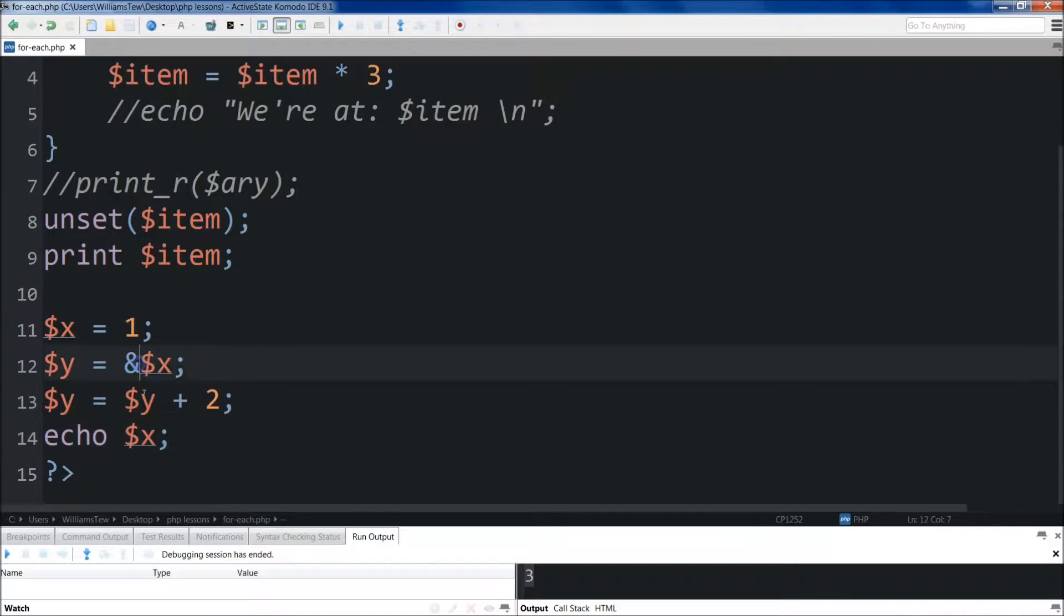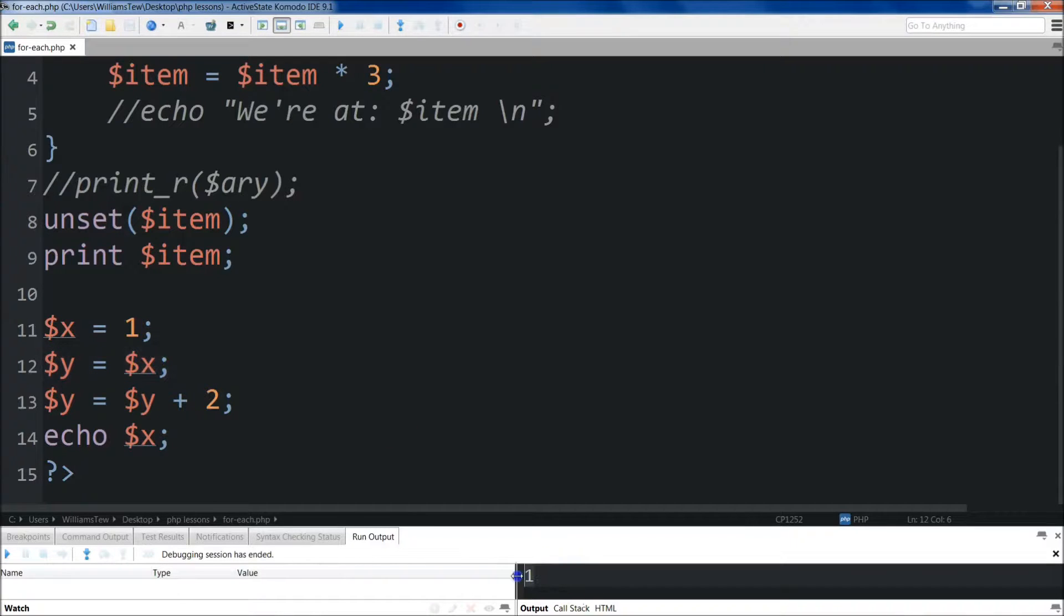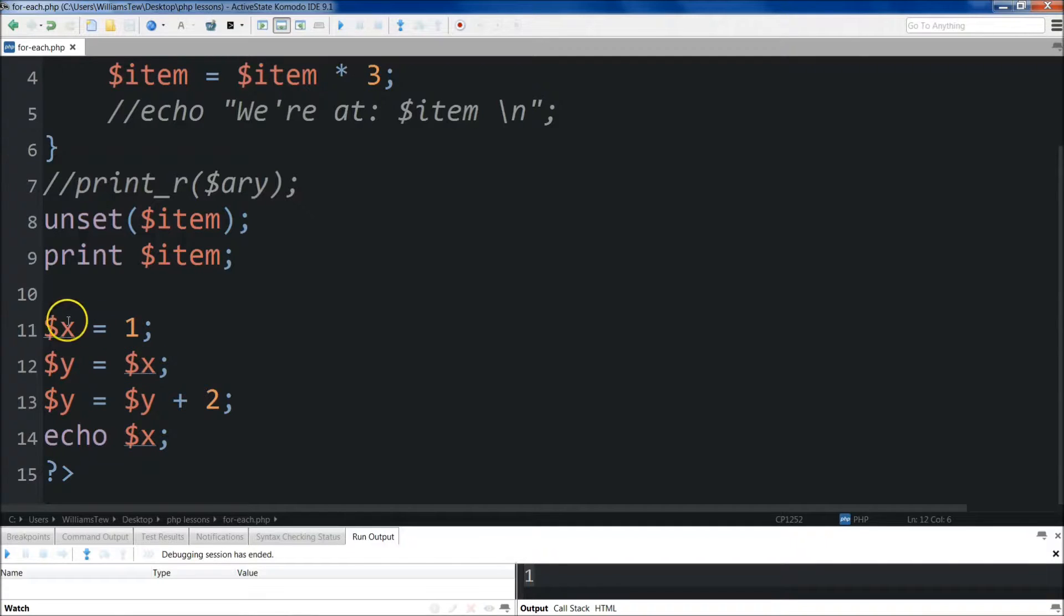So to show you what I mean, I actually need to get rid of the ampersand there, and then I need to run this. You'll see that x is still equal to 1. So the value doesn't get passed back. It doesn't point, they don't point to each other anymore. So x is still equal to 1 now.